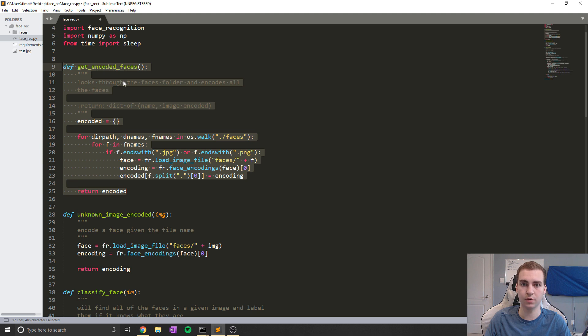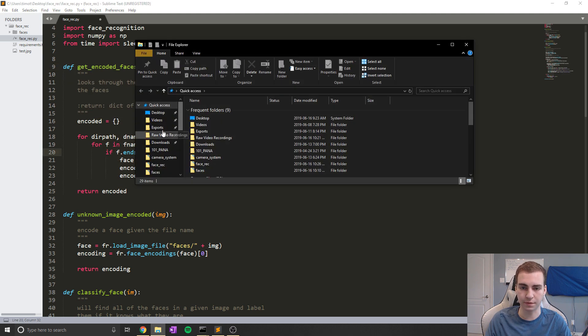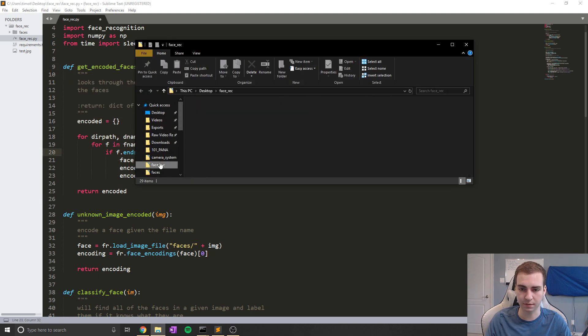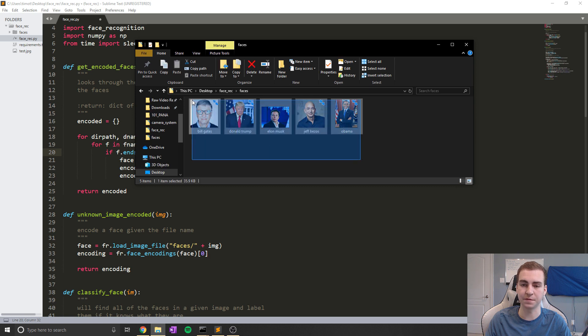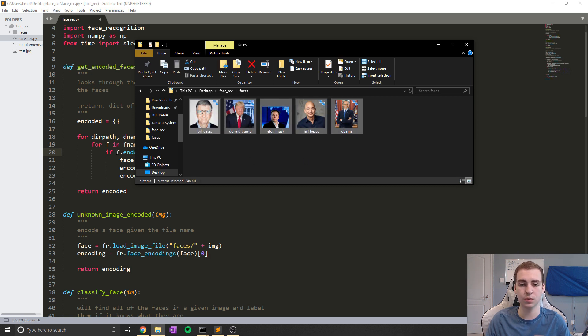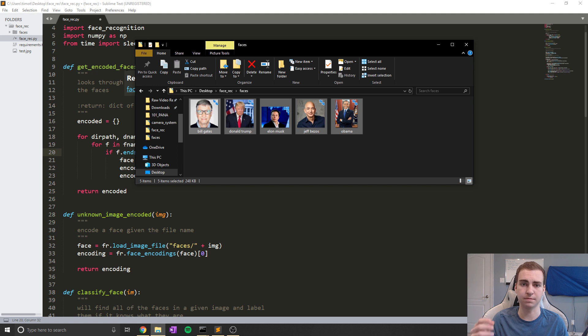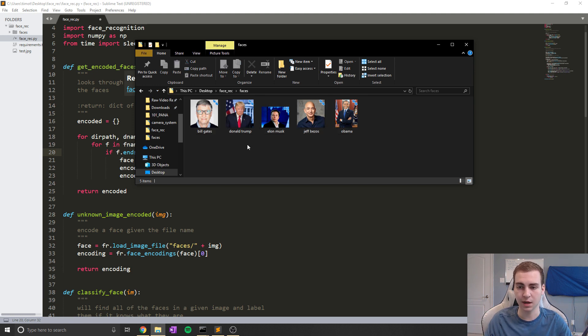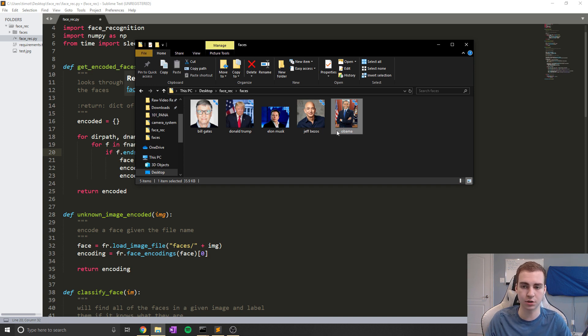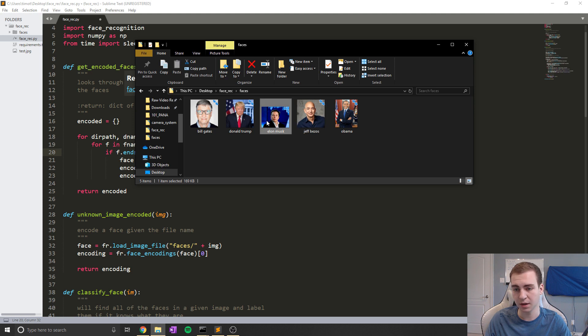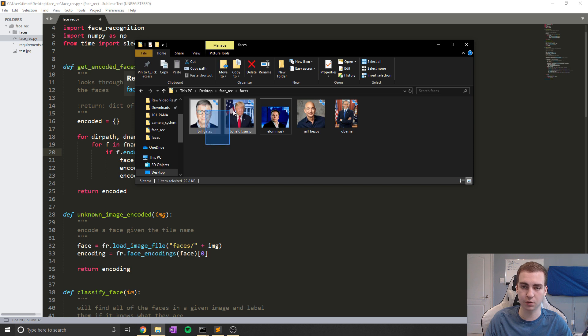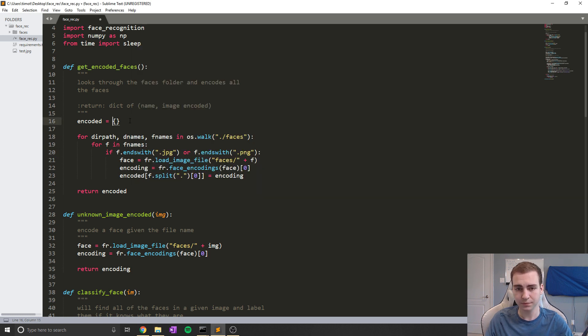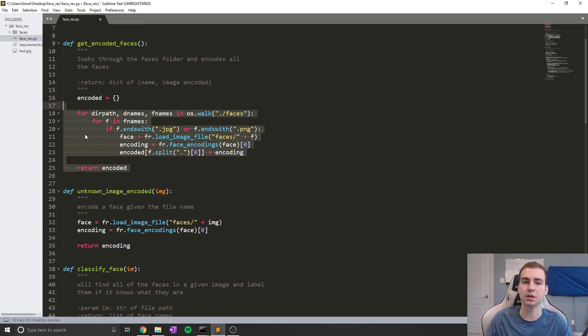So right now I'm just going to run through some of the functions. So what this first function does here is get encoded faces. Essentially, it reads through all of the faces if I can find them here inside of this faces folder. And it simply encodes all those faces into a format that the machine learning model that's inside of face recognition can use and actually used to detect our faces essentially. Now it's important that you just name these faces in here what they are. So in this case, I've named this Obama.JPEG, Jeff Bezos.JPEG, Elon Musk.JPEG, because that's how it's actually going to label your faces based on whatever labels you've put here.